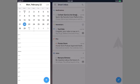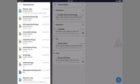Spark also features a calendar which takes events sent to your email accounts and puts them in your calendar. They also feature an attachments pane which organizes attachments that are sent or received by you.